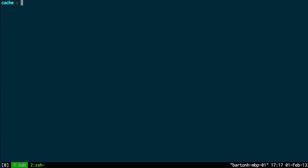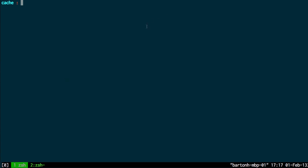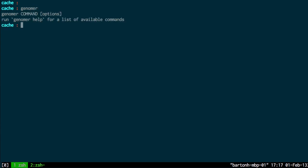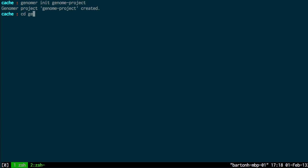I assume that you already have Genoma installed to follow this screencast. You can just test that by typing Genoma in. I'm going to start off by creating an example Genoma project. That's using the init command and that's created a project so I'll cd to that project.